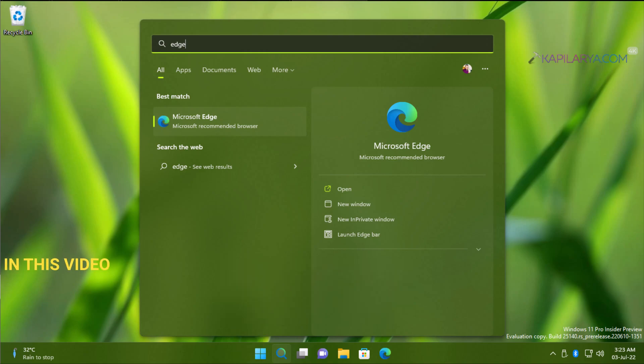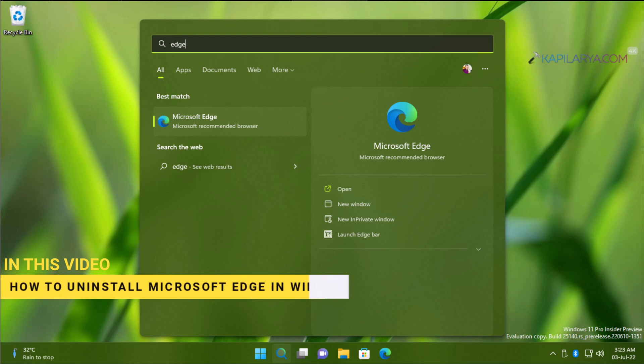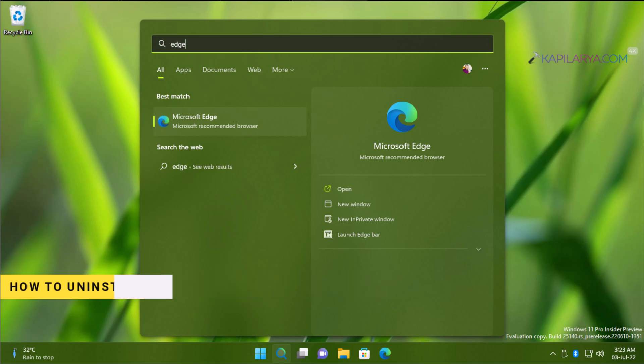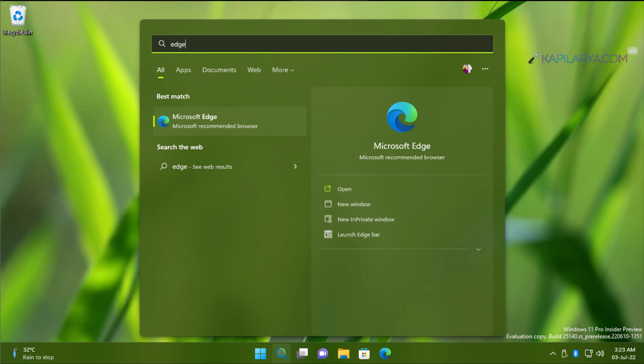In this video, we will see how to uninstall Microsoft Edge browser in Windows 11 operating system. So we all know that Microsoft Edge is the Microsoft recommended browser that comes pre-installed with Windows 11 and also with Windows 10.